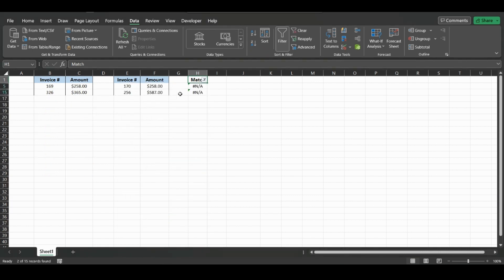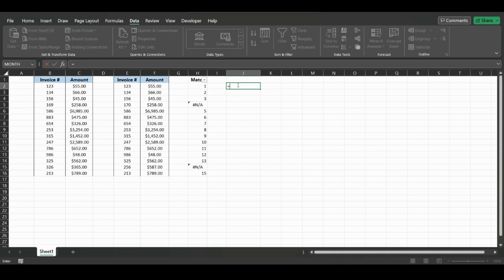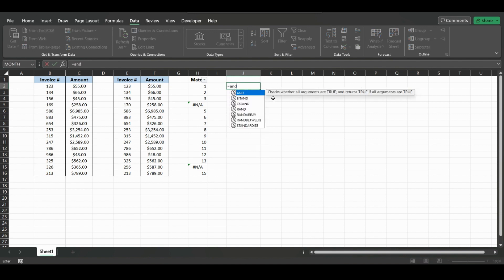So we hit Ctrl+Z to undo that. And how to compare multiple columns: we're going to want to type equals AND, and we can double click that.